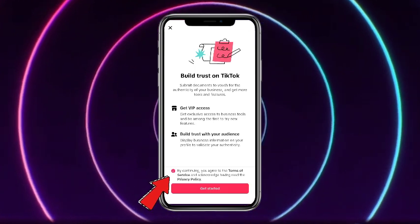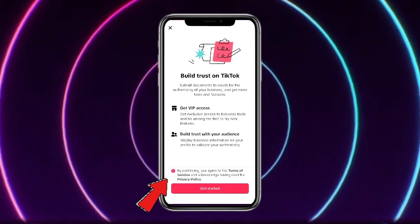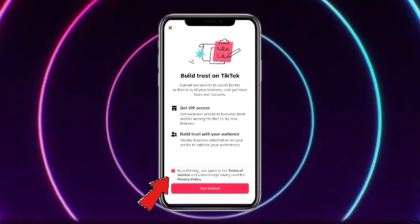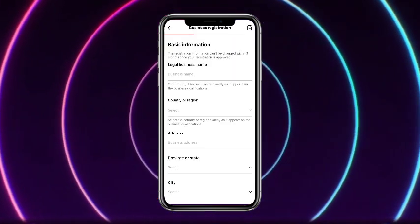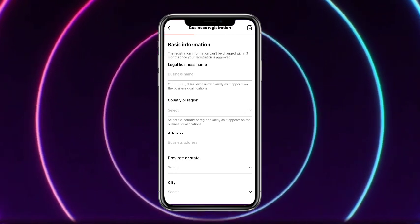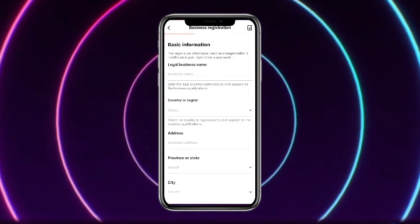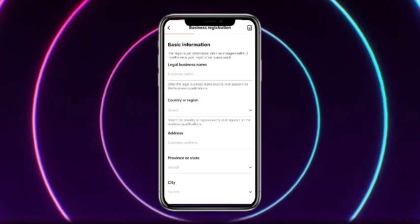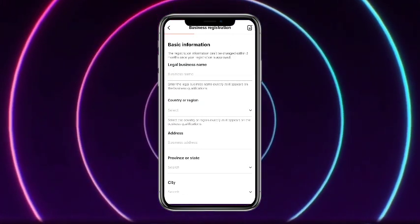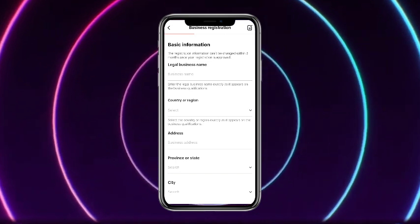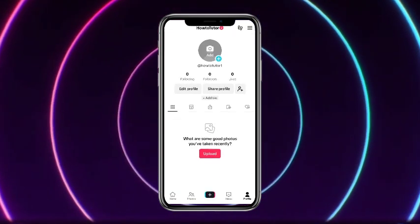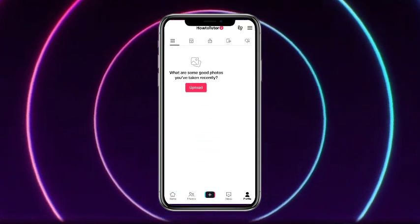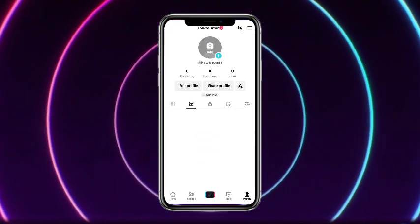Then you have to check this and tap on Get Started at the bottom. After that, simply add some of your details, and your business account will be created. As you can see, my account has been shifted to a business one. Okay, so guys, that's it for today!